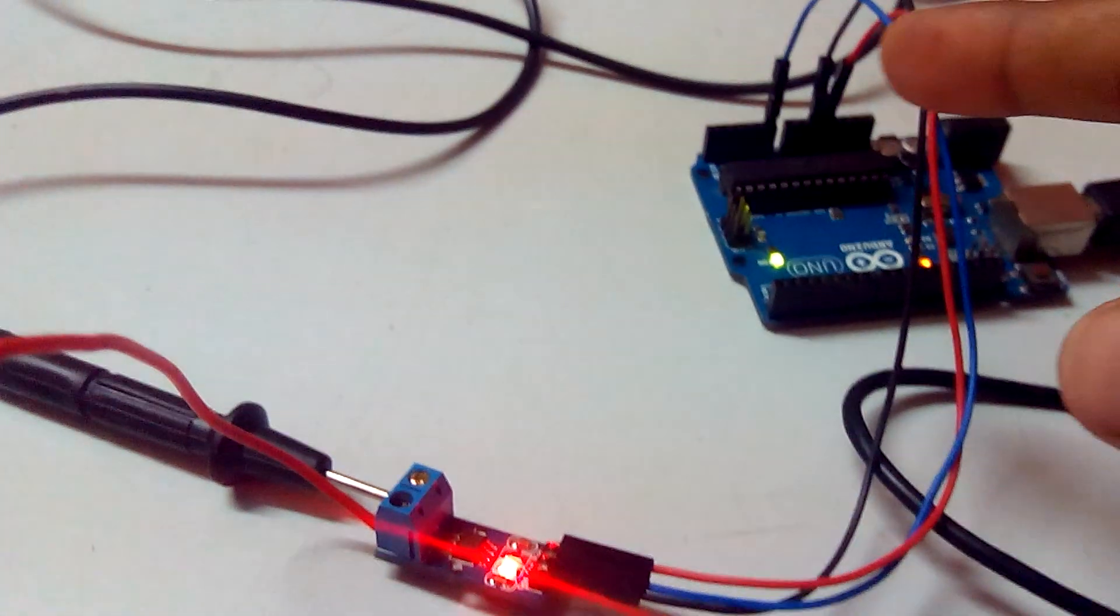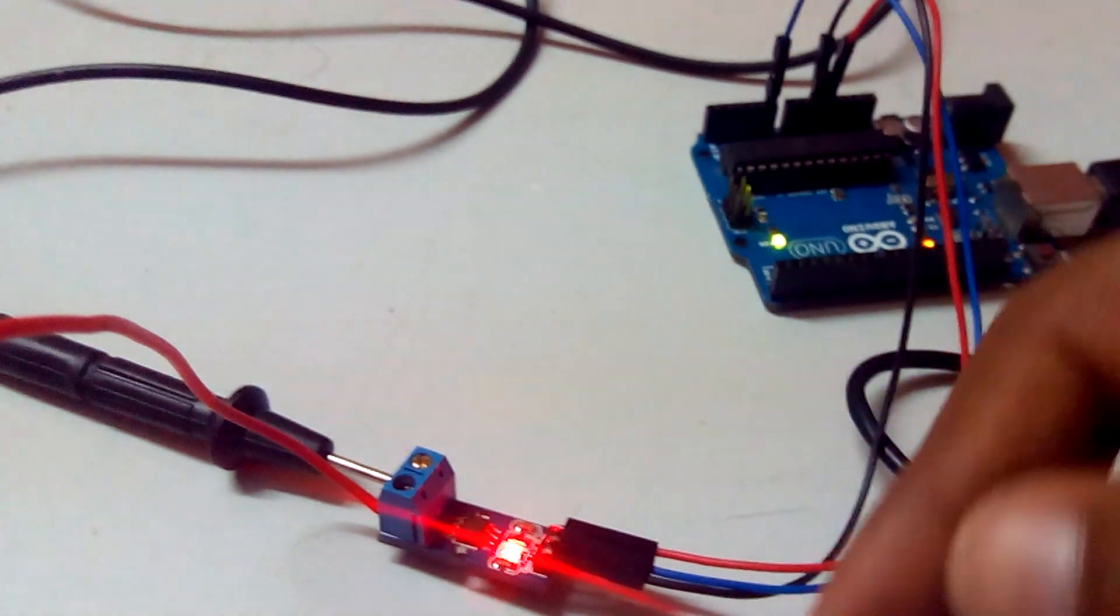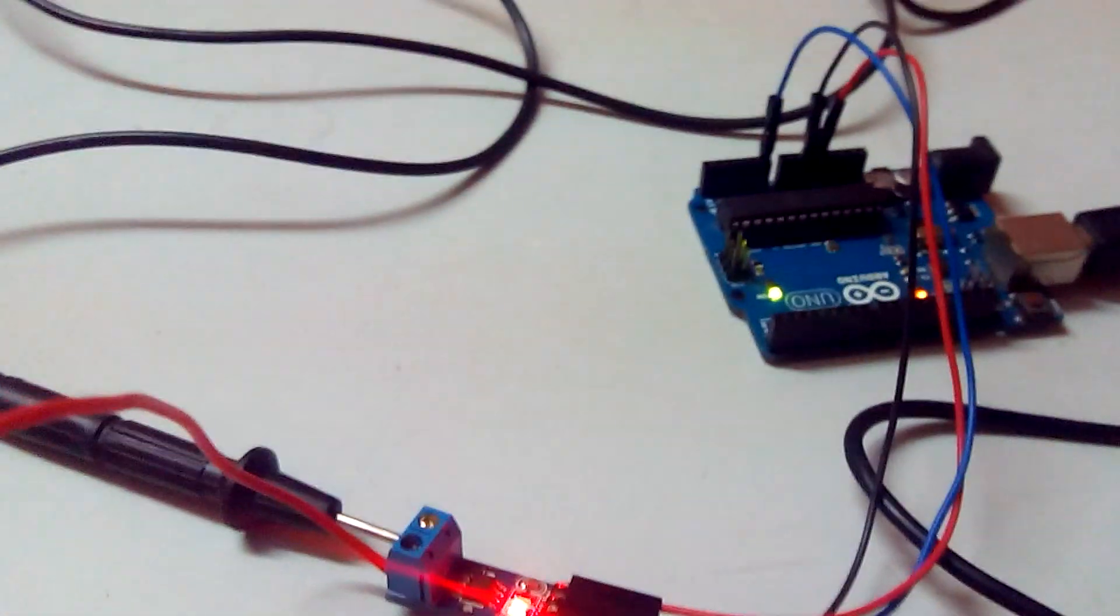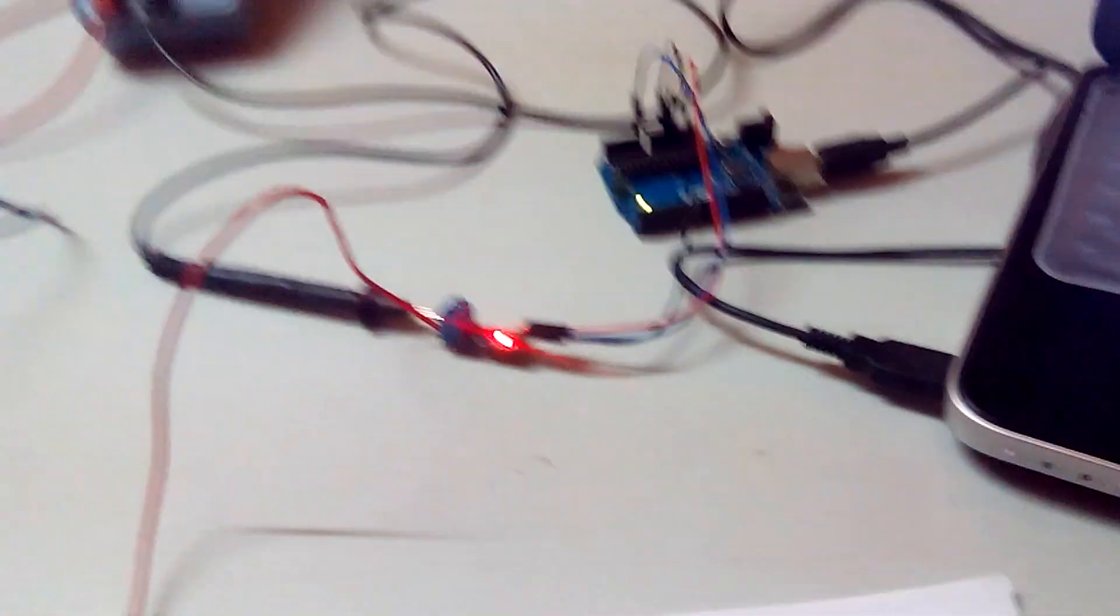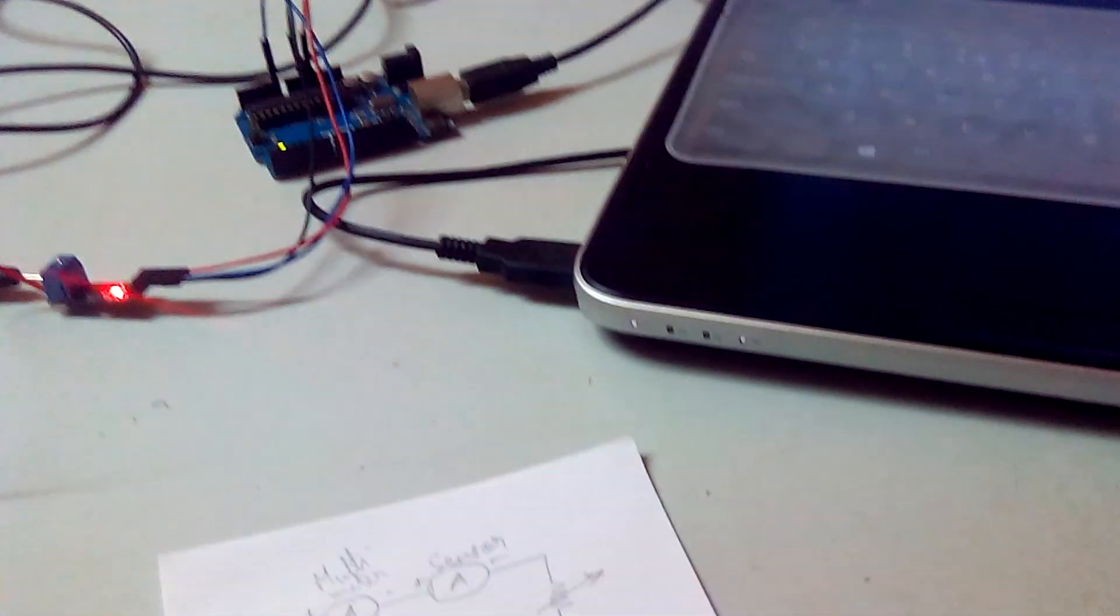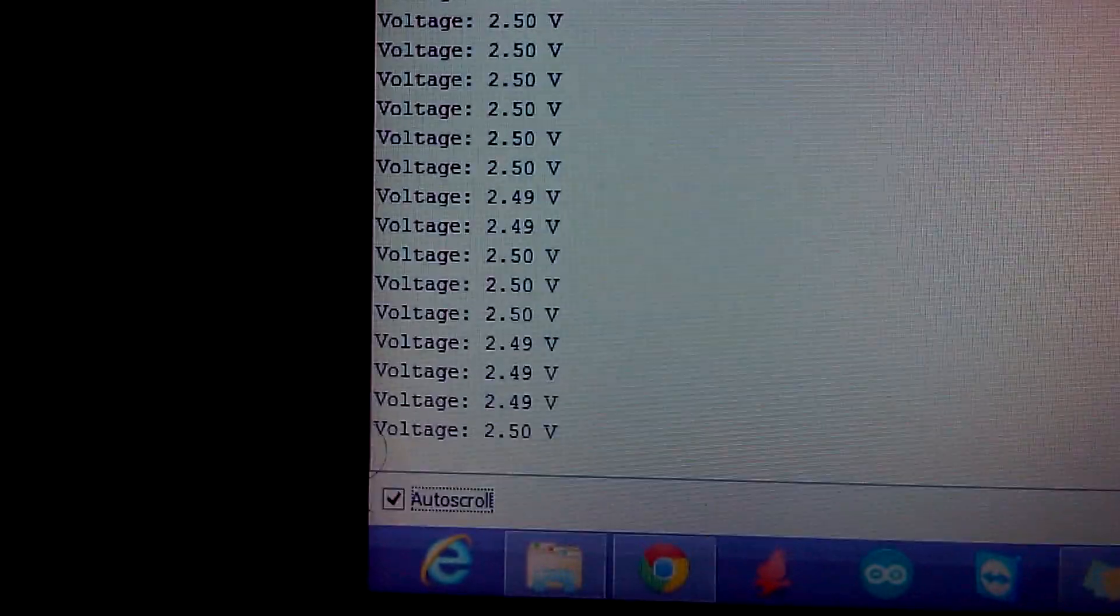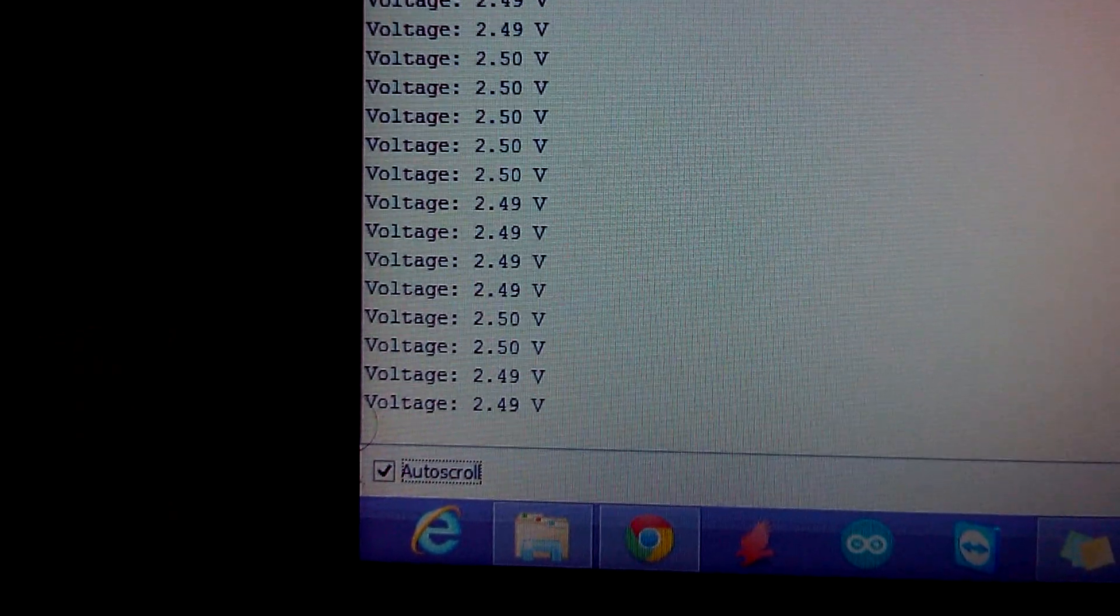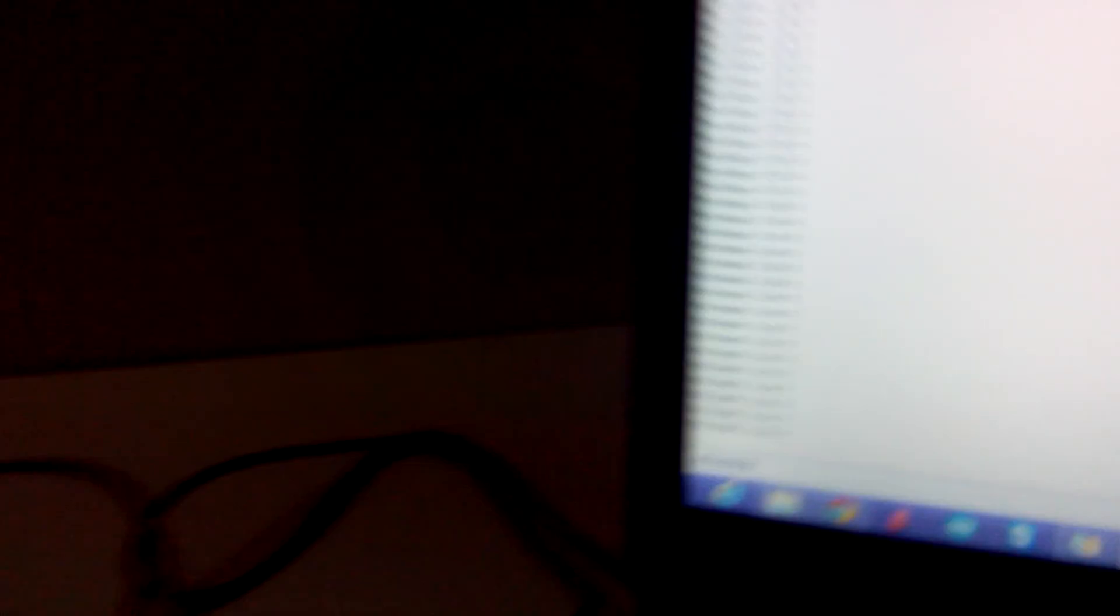We'll be getting analog output values from the current sensor that I have hooked up to the A0 pin of the Arduino. I've uploaded a sketch onto the Arduino which will be displaying the voltage output of the analog sensor, the current sensor.